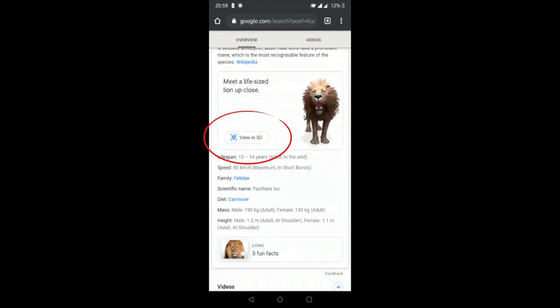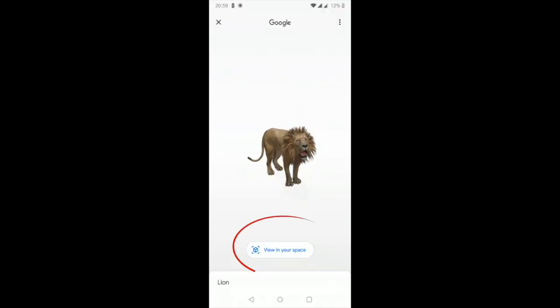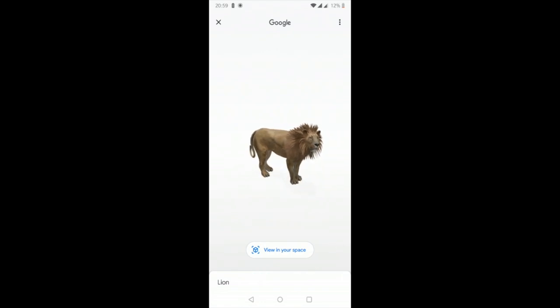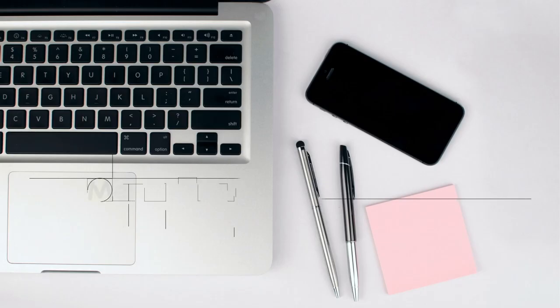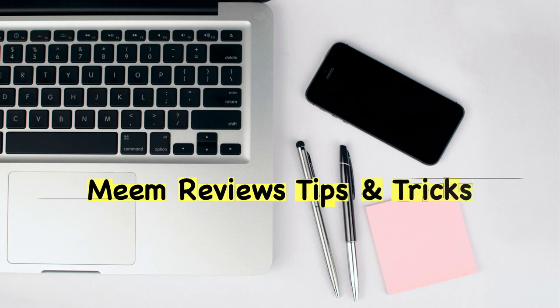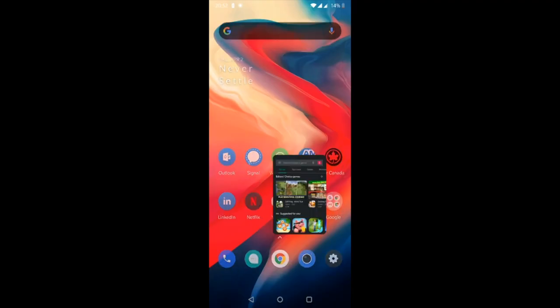If Android users are not getting the 'View in 3D' option or 'View in Your Space' option, keep watching, because there are a few things you need to do. First, open up the Google Play Store.